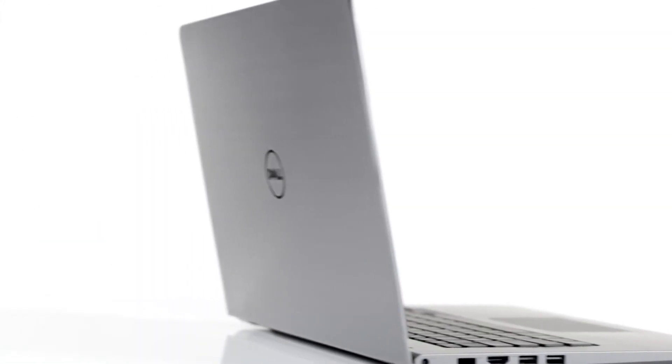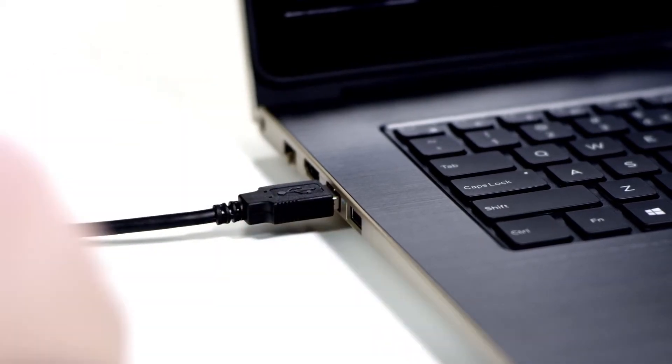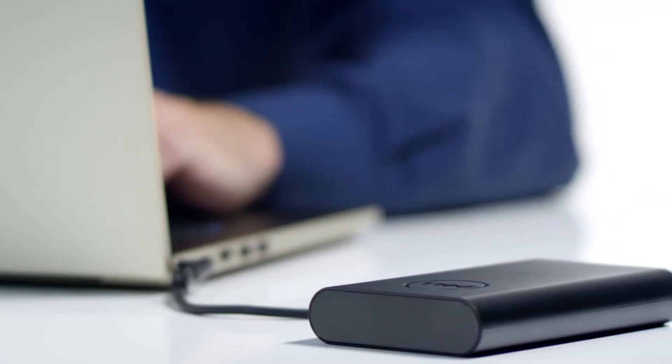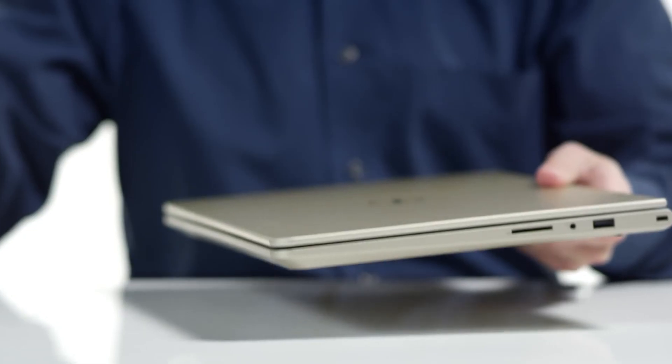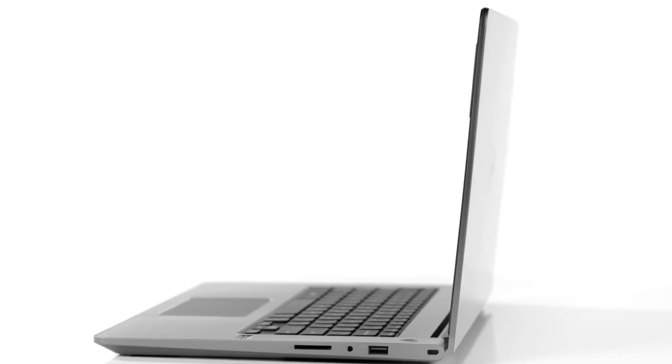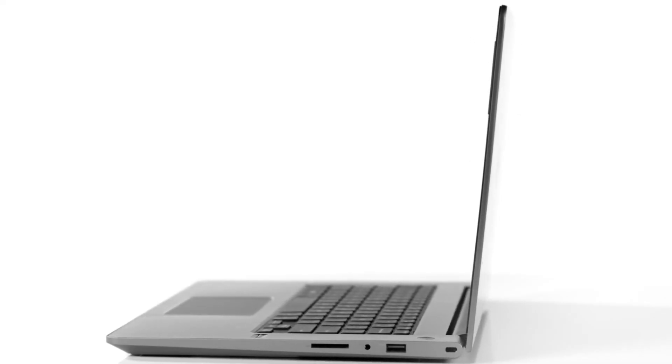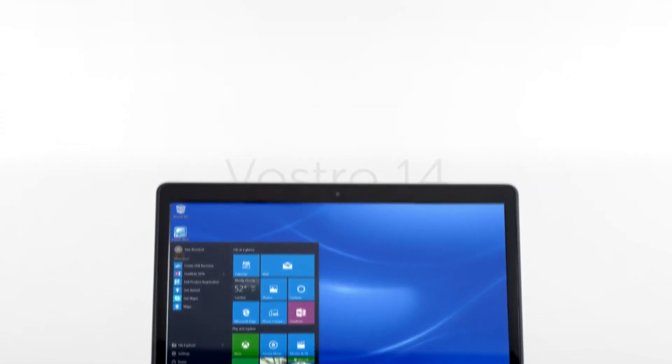With upgraded performance and security features, the Dell Vostro 14 5000 series packs portable convenience into a thin design. Made for small business. Made for you.